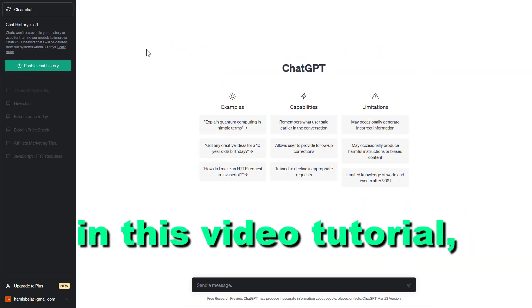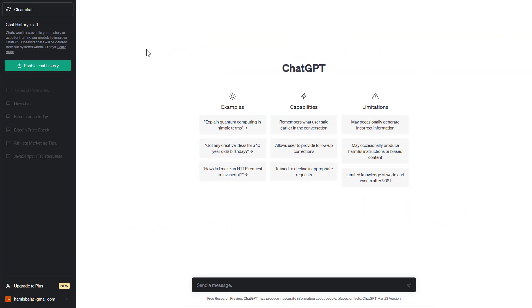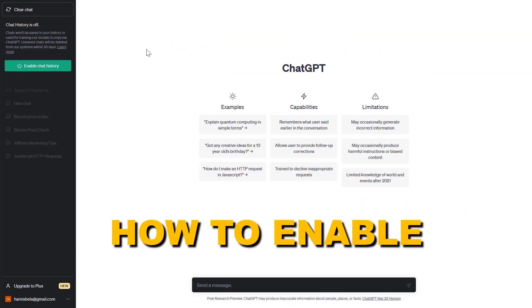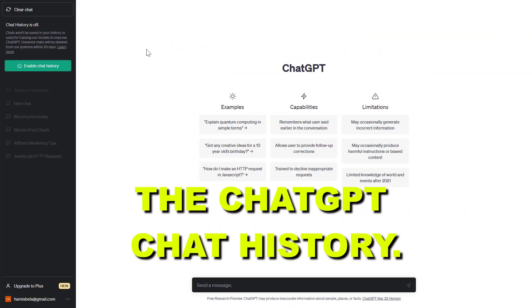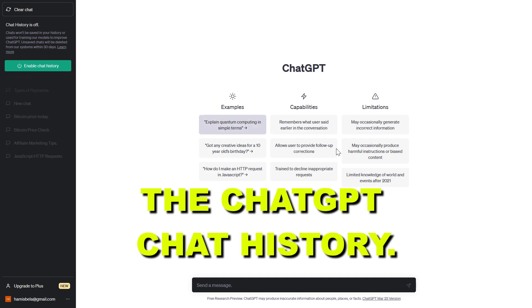Hey everybody, in this video tutorial I'm going to show you how to enable the ChatGPT chat history.